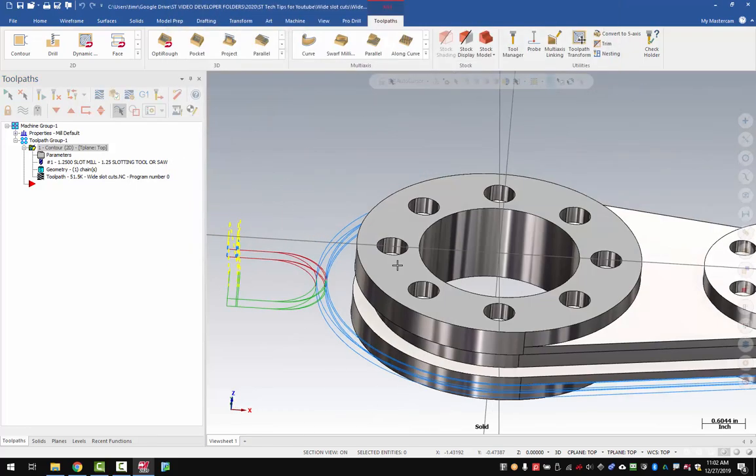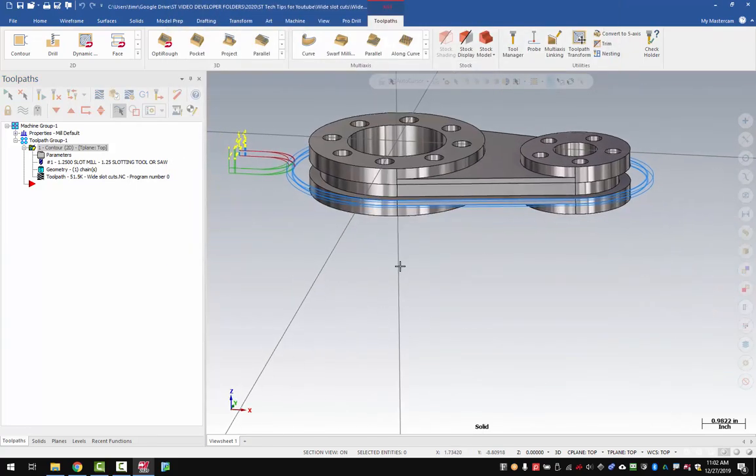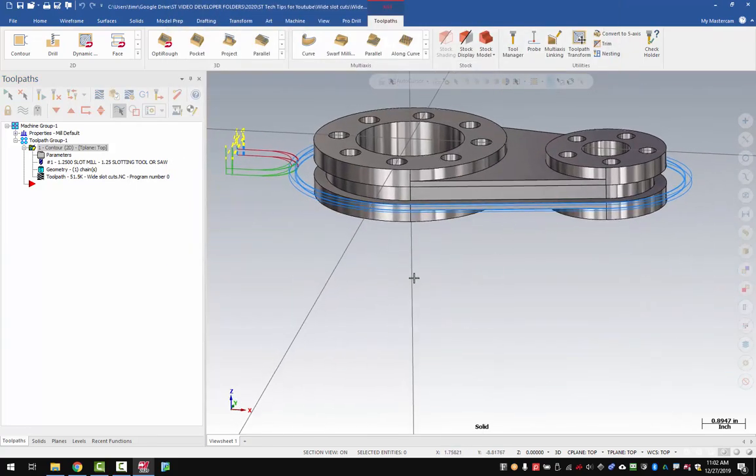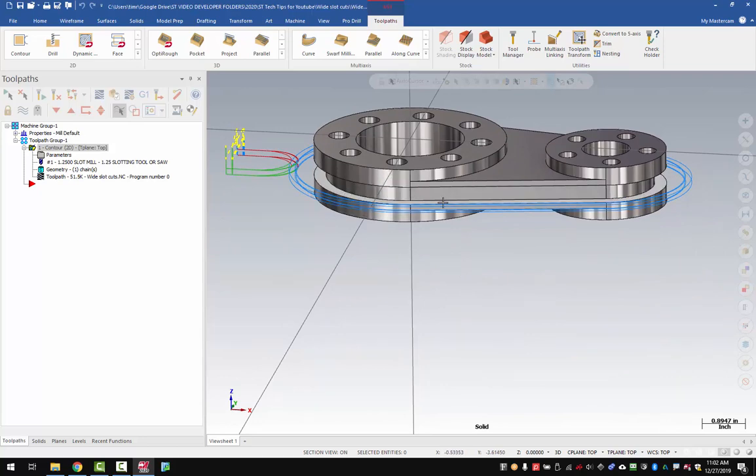Now, most people would think it's pretty simple just to go into the depth cuts and set your rough depth at the difference between the two, but that actually doesn't work too well.